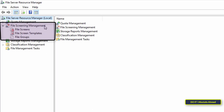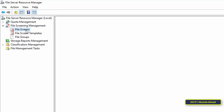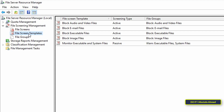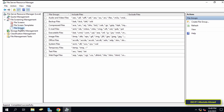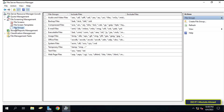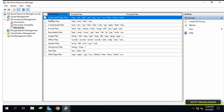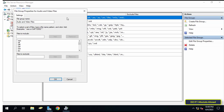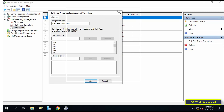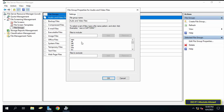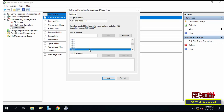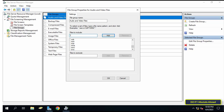To specify the type of files the user is allowed to save, expand the section called File Screening Management. Under it you will find File Screen, File Screen Template, and File Group. When you click on File Group, you will find several groups on the right side — for example, a group for audio and video files, which includes all the extensions for audio and video playback.